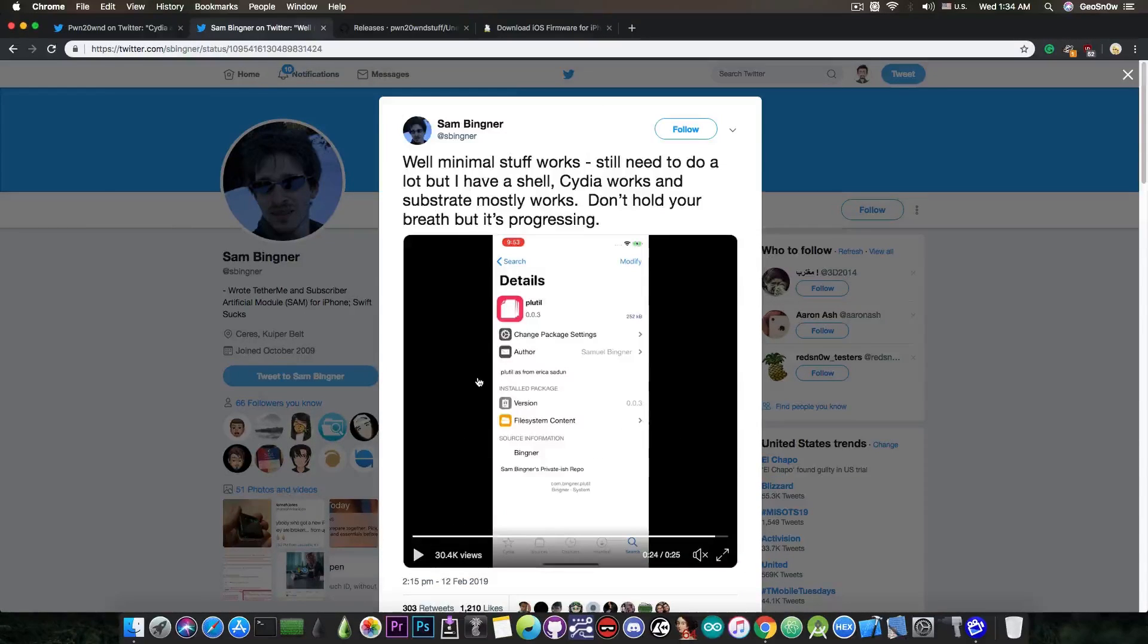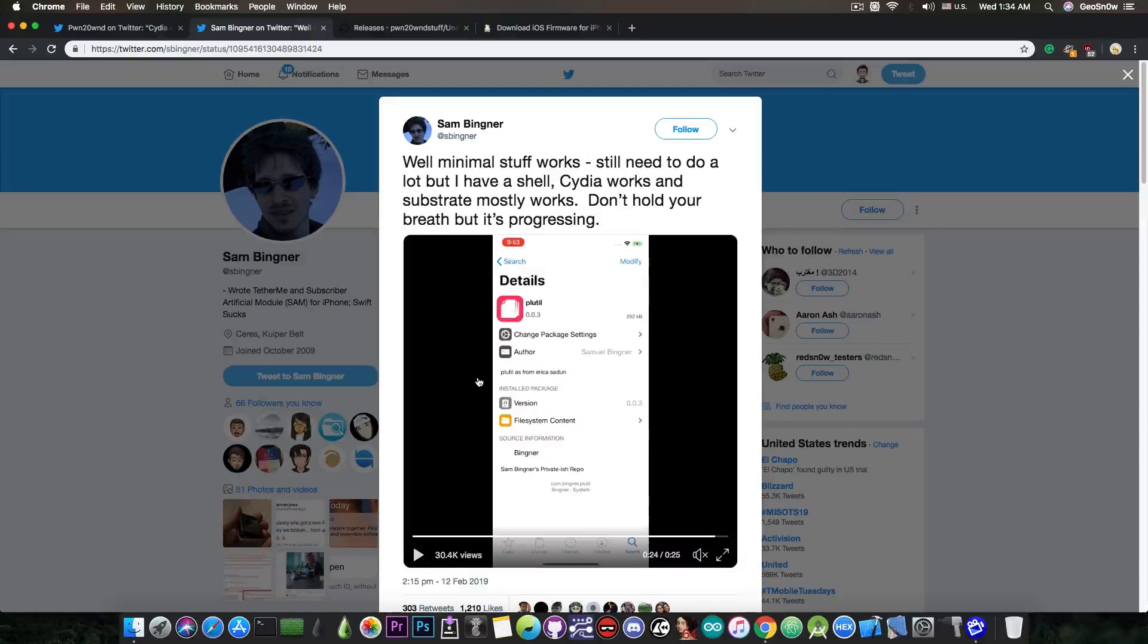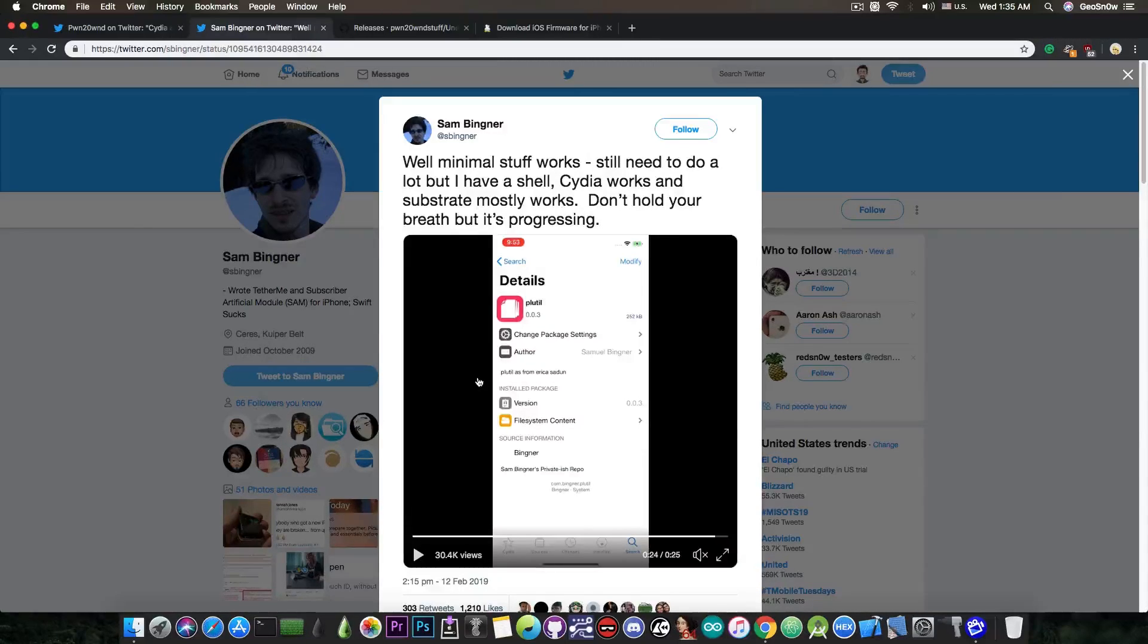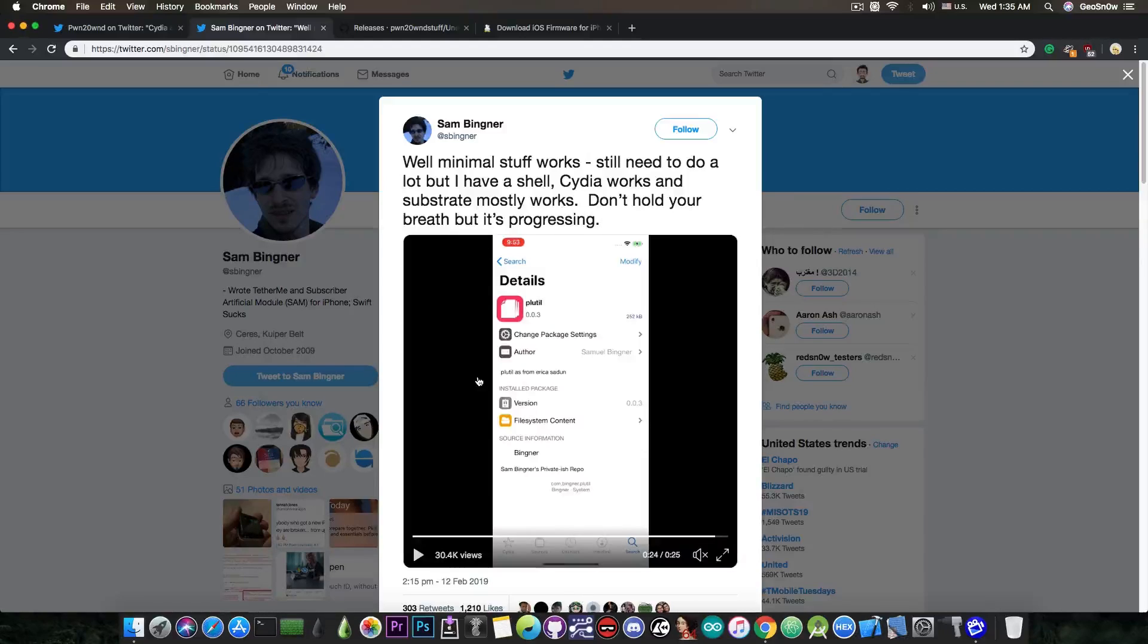While they still have a lot to do in order to make Cydia work perfectly fine with the tweaks and the Substrate to work perfectly fine with iOS 12, they are indeed progressing quite a lot. As you can see here, Cydia is indeed working pretty fine on iOS 12 even at this point.